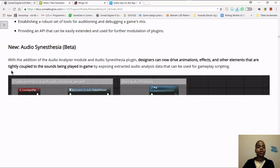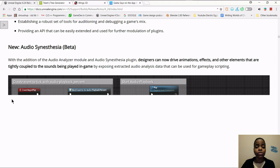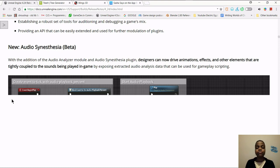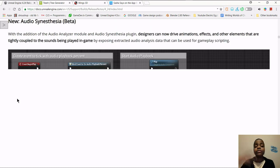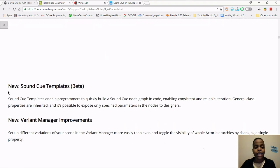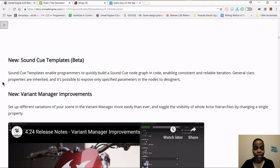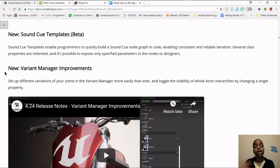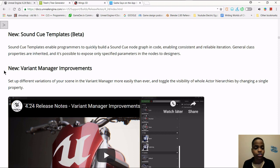Next is audio synesthesia, which is not in beta — you can now drive animations, effects, and other elements tightly coupled to the sounds being played in game, and expose extracted audio analysis data for gameplay scripting. Next is sound cue templates, in beta, which enables programmers and developers to build sound cue node graphs in code, enabling consistent and reliable iteration. General classes are inherited and it's possible to expose only specified parameters in the nodes to designers.